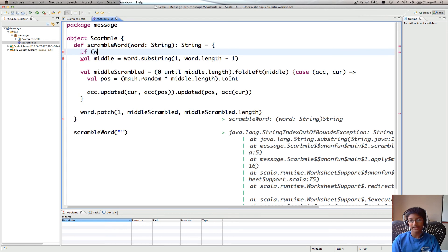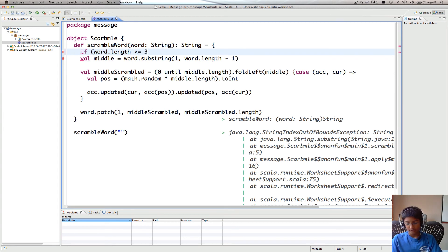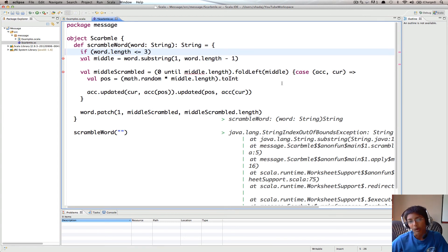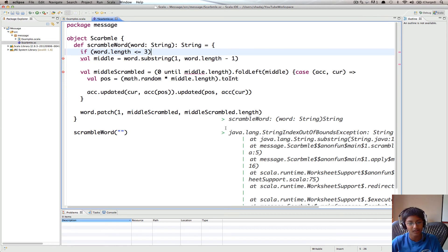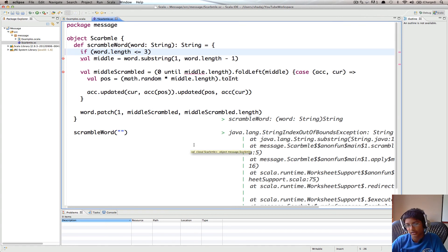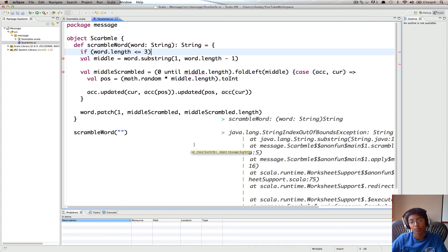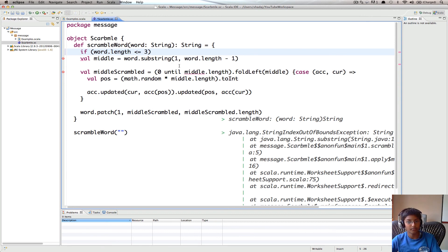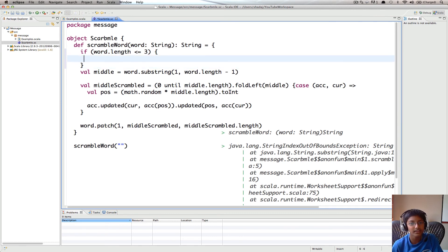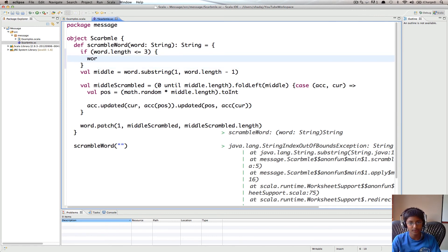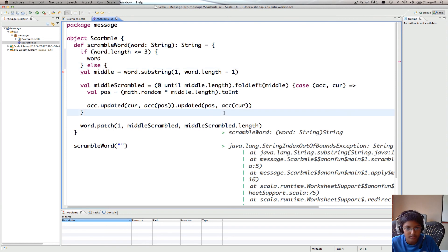So we're going to have if word.length is less than or equal to 3. So the reason why it's less than or equal to 3 is, if we have no elements, we don't want to scramble. If we have one element, we don't need to scramble, it'll always be the same. If we have two elements, there's nothing in between, so nothing to scramble again. Three elements, there's only one element in between, so that will just stay the same. But with 4, you can scramble it. So if the word.length is less than or equal to 3, we're just going to return word. Else, we're going to return this crazy thing.